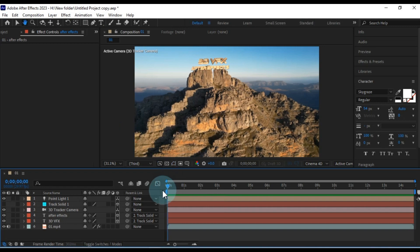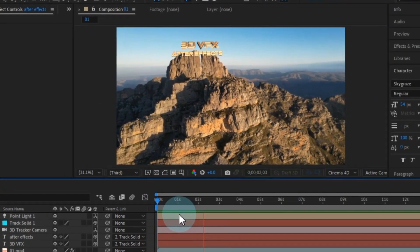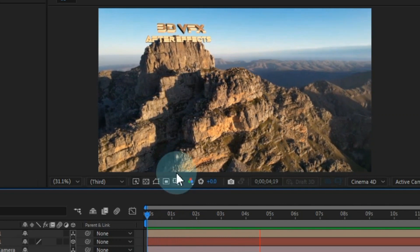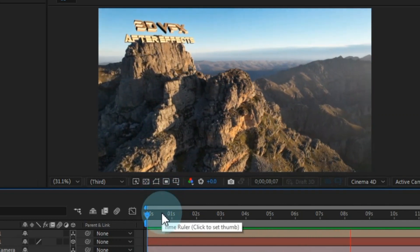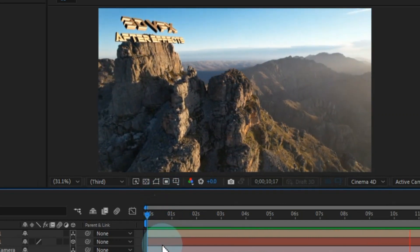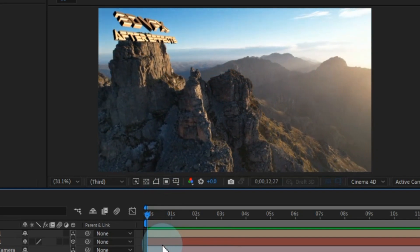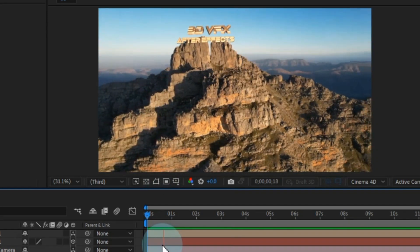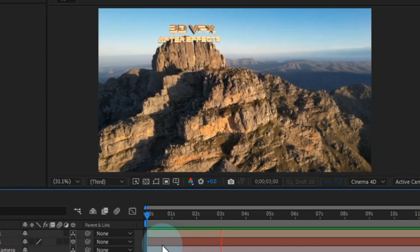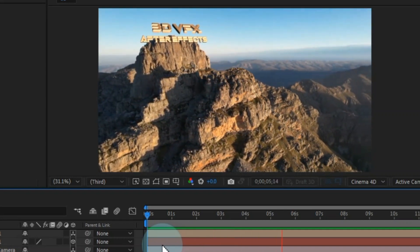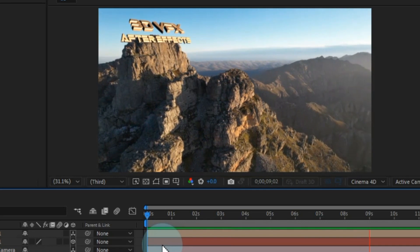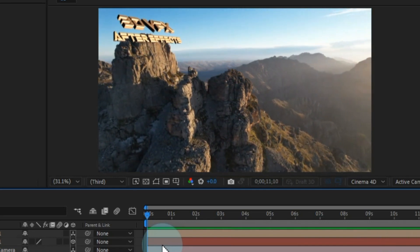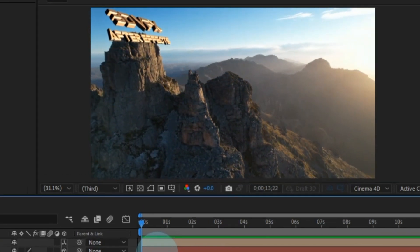I hope creating this 3D camera text tracking VFX in After Effects now feels more accessible and helps you elevate your next project. If you found this video helpful, please give it a thumbs up, subscribe to the channel, and share it with your friends so they can benefit too. If you have any questions, feel free to ask in the comments. Stay tuned to Sali Tutorials for more fantastic tutorial videos like this one. Take care of yourself, and until next time, goodbye.